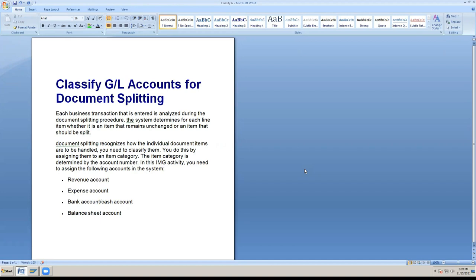In General Ledger accounting, we process law expenses, income, assets, and liabilities based on the nature of the business and company requirement gathering from the client. We create account groups - generally standard account groups - for assets, fixed assets, current assets, and group them accordingly.